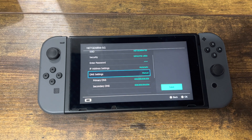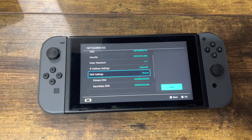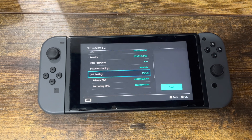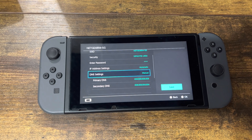You may want to restart your Switch just to let the settings kick in. After that you should be good to go and able to connect your account. If you're new to the channel, make sure to subscribe and click that notification bell. Peace.